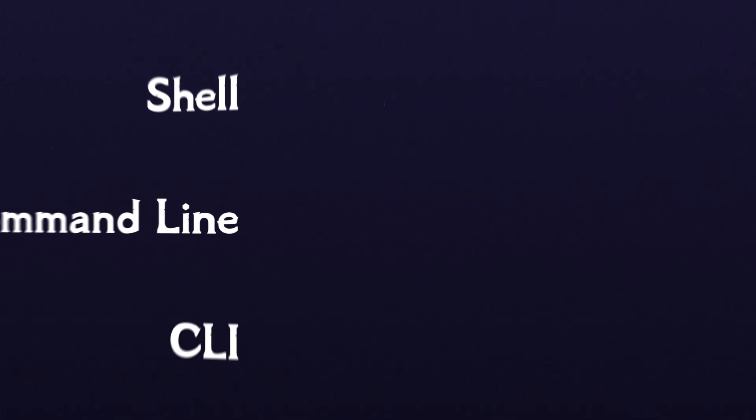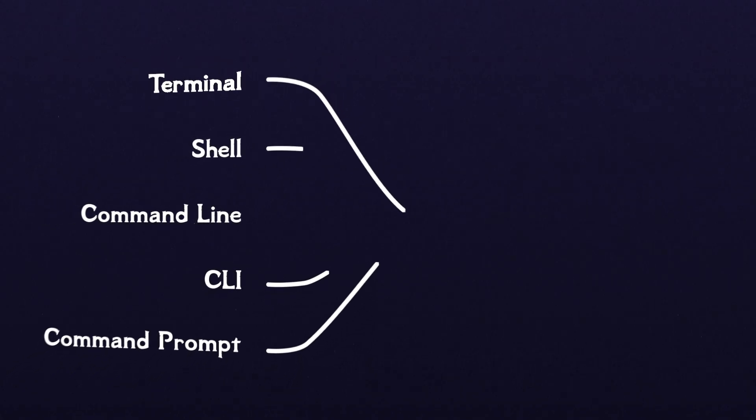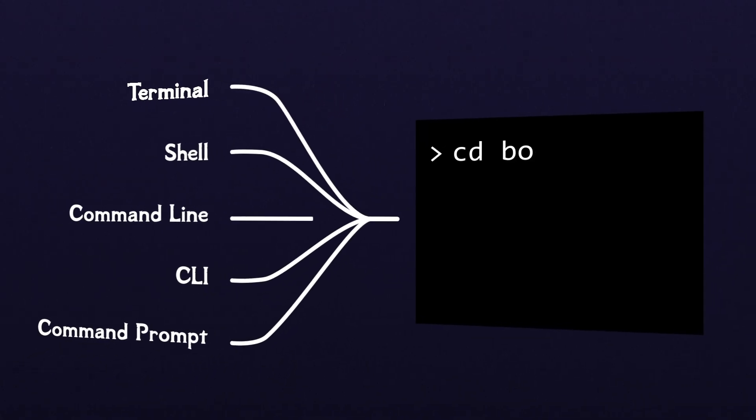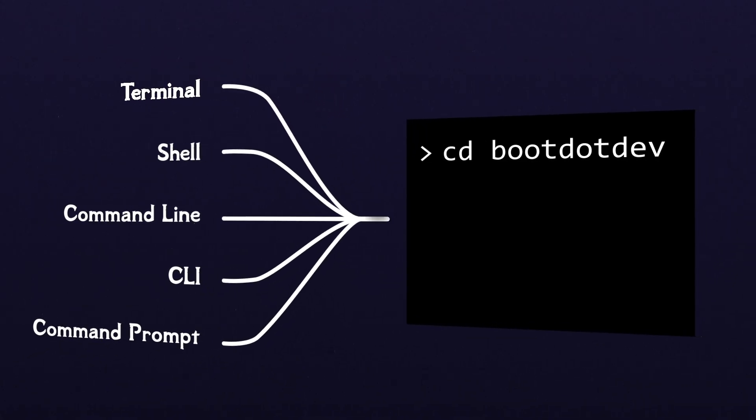And even though the precise definitions vary slightly, we're usually talking about a program that lets you interact with your machine through text.